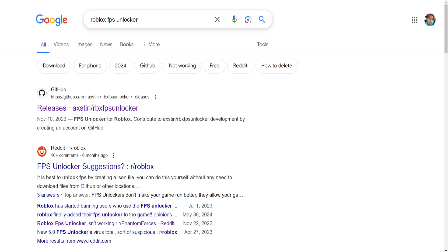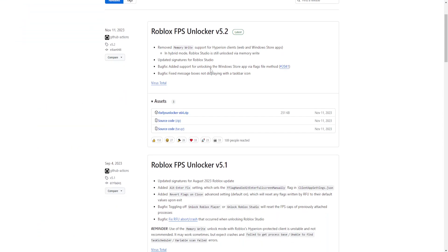Just Google search Roblox FPS Unlocker and you will get this first link. Just click on it and here's how we download it. You click on this link.